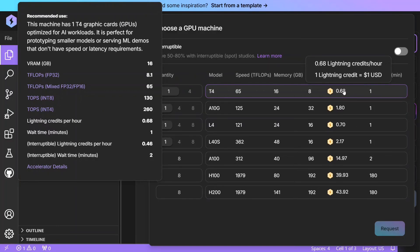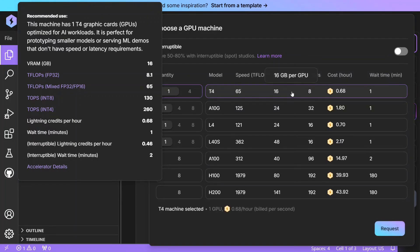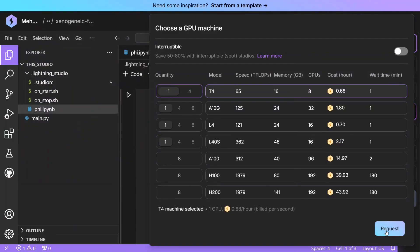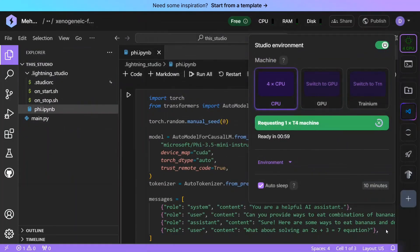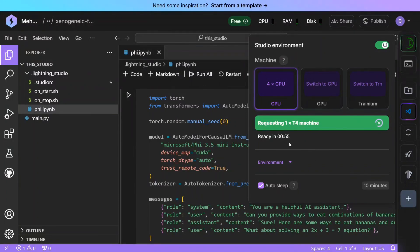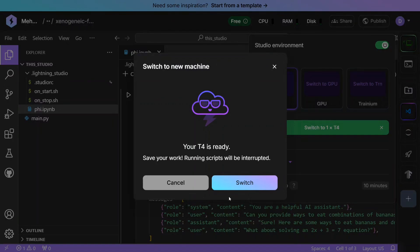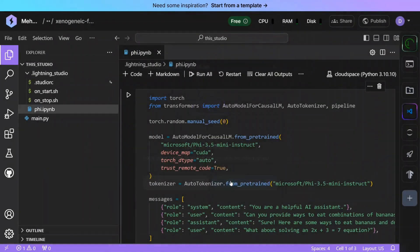So you can get about 22 hours of free GPU, that too per month, and 22 hours is more than enough to be honest. So let's try it out. Let me switch to T4, request the machine will get ready in one minute, so let's wait till then.